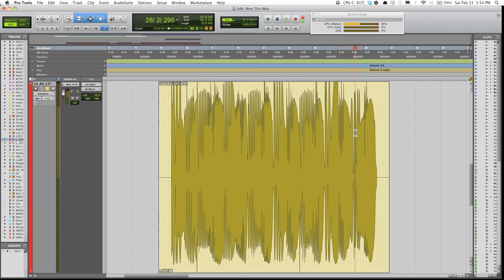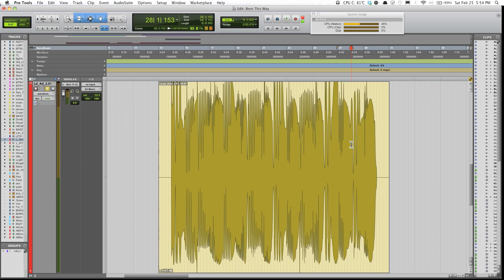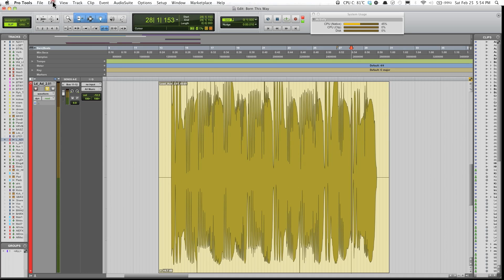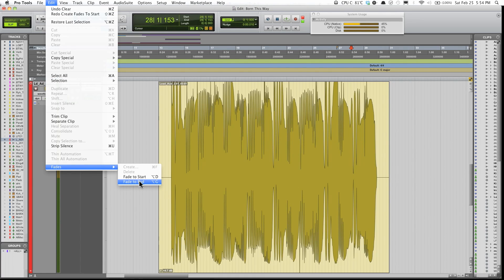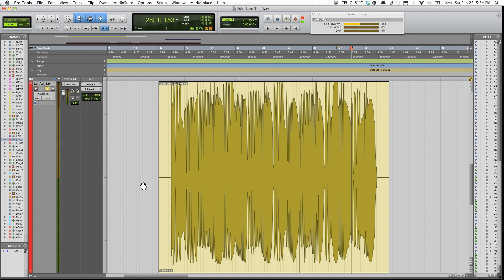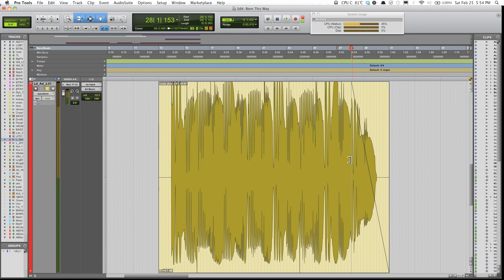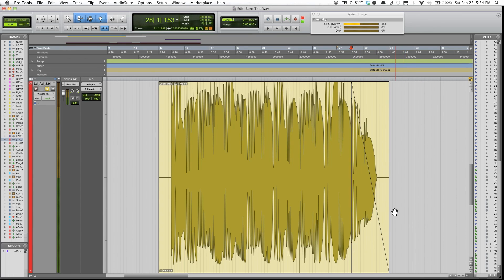So also, you could do that. Another thing you could do is, say I click here, the cursor is right here. I go over to Fade, click Fade to End.